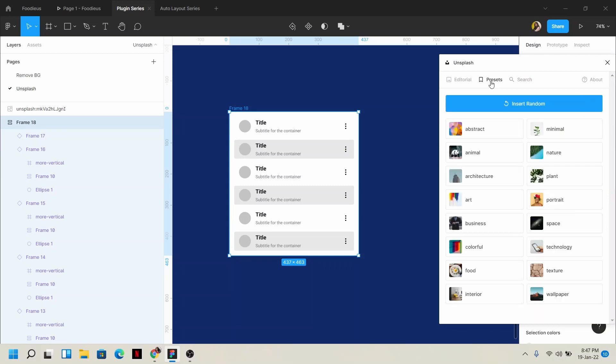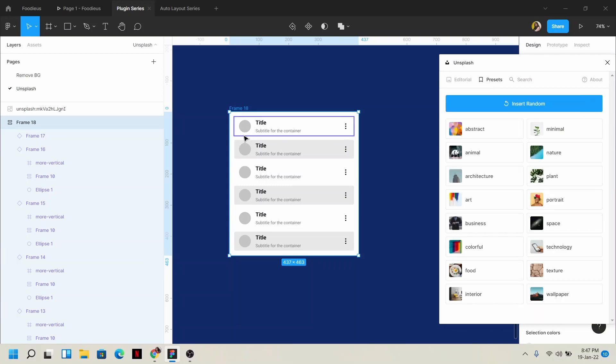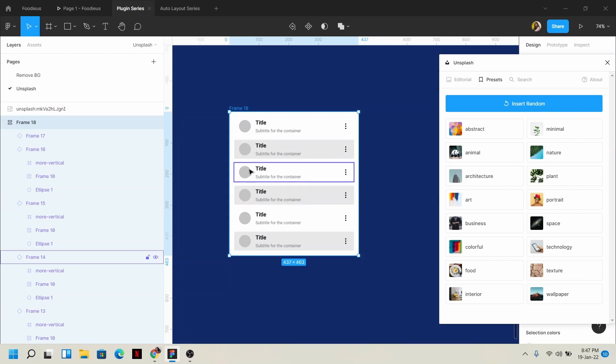I can select one by one and use Unsplash, or I can just click once and fill all the circles with profile pictures. This is how we use the auto layout frame.